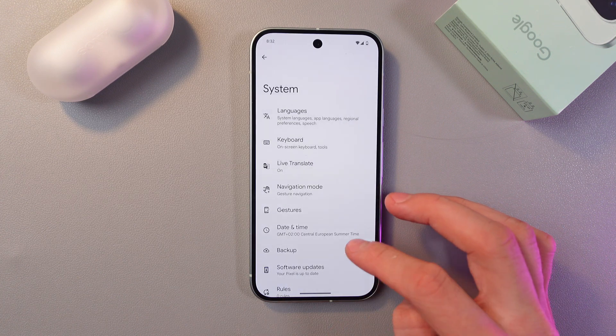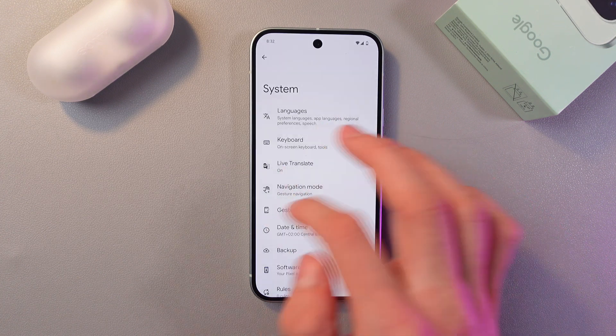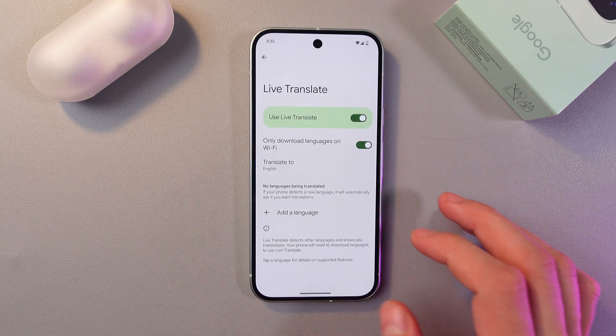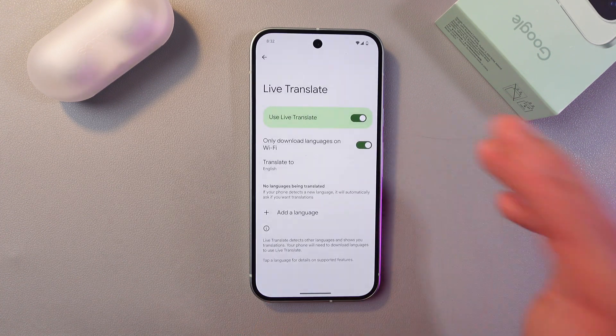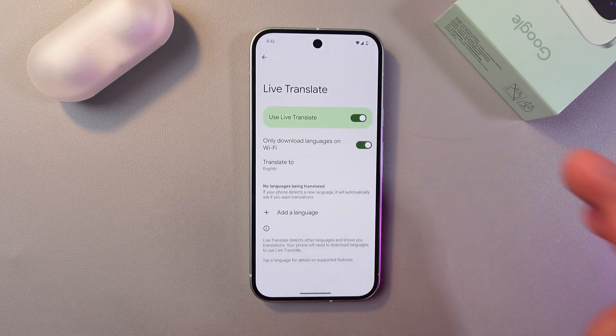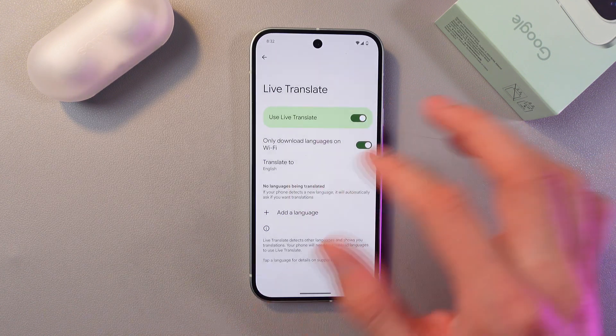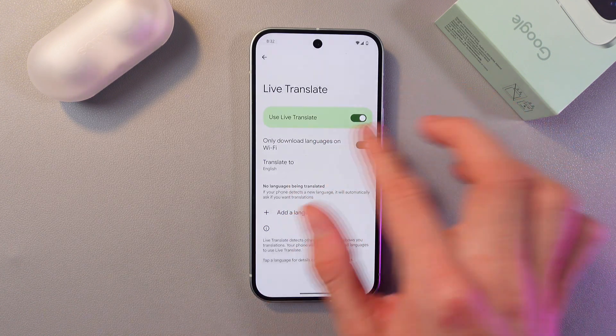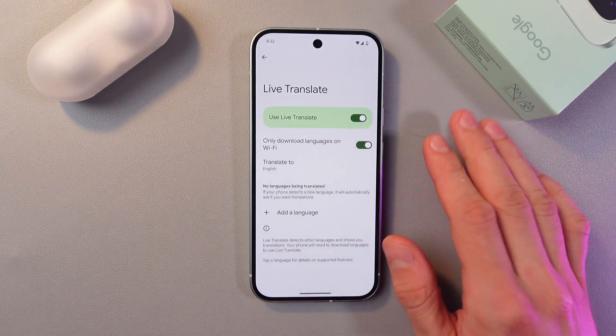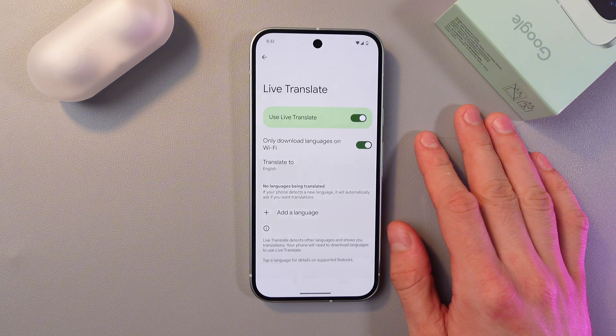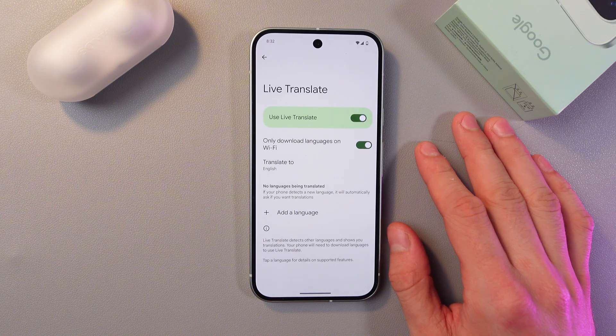Now find Live Translate right here. As you see, I already turned it on. If not, simply slide the toggle and tap on it. So easy as that.